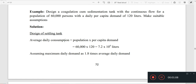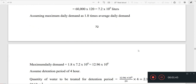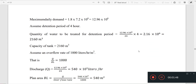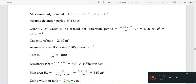We are going to multiply by 1.8 to get the maximum daily demand. We need to multiply the maximum daily demand by 1.8 times the per capita demand. We need to assume a detention period of 4 hours.